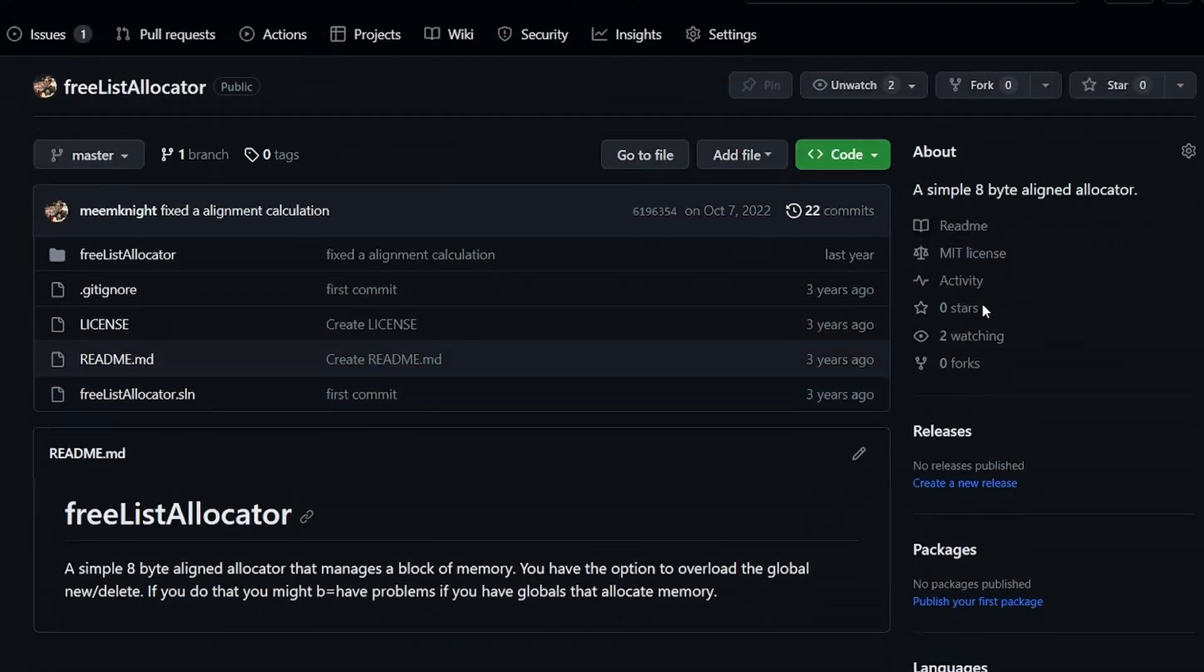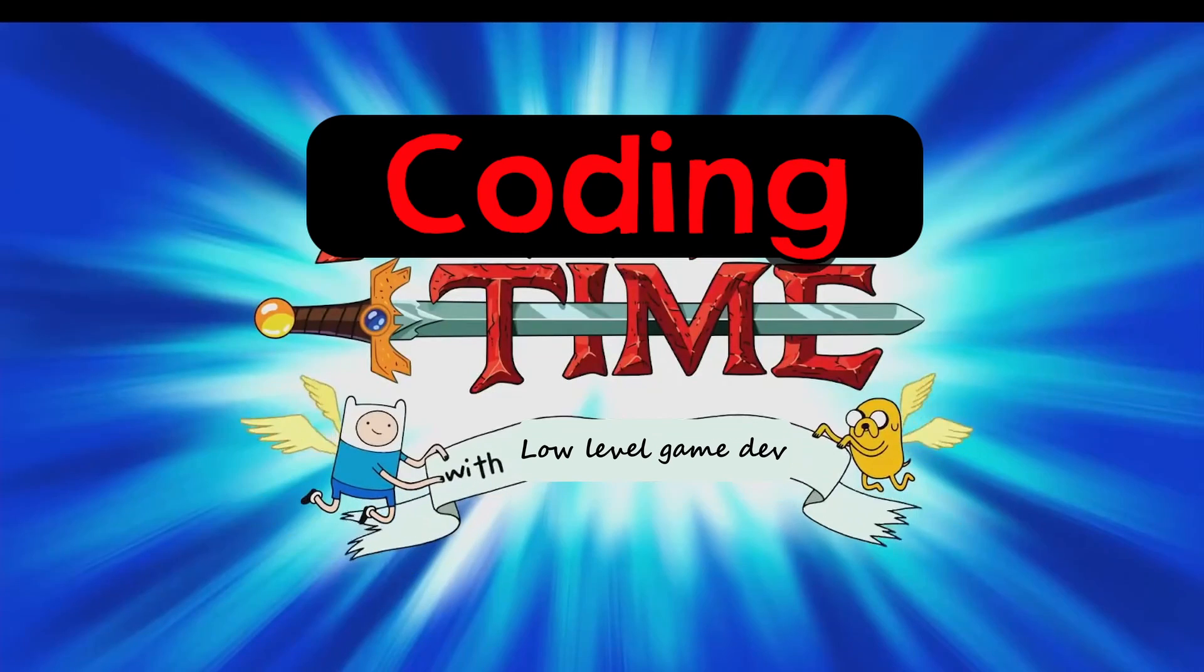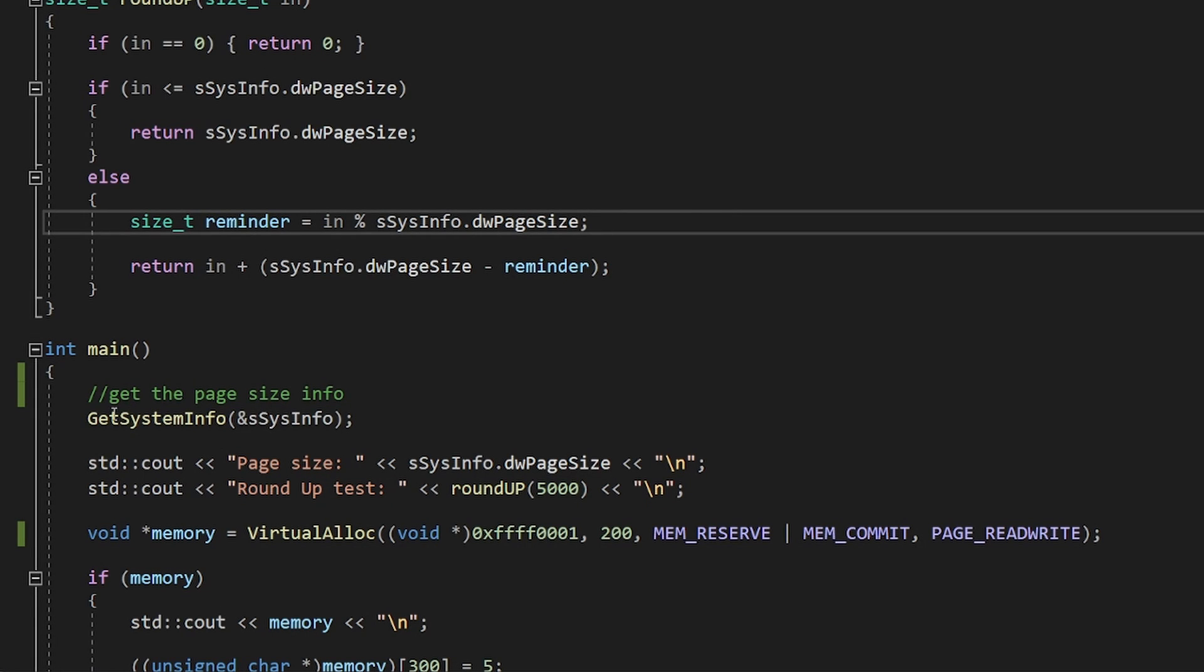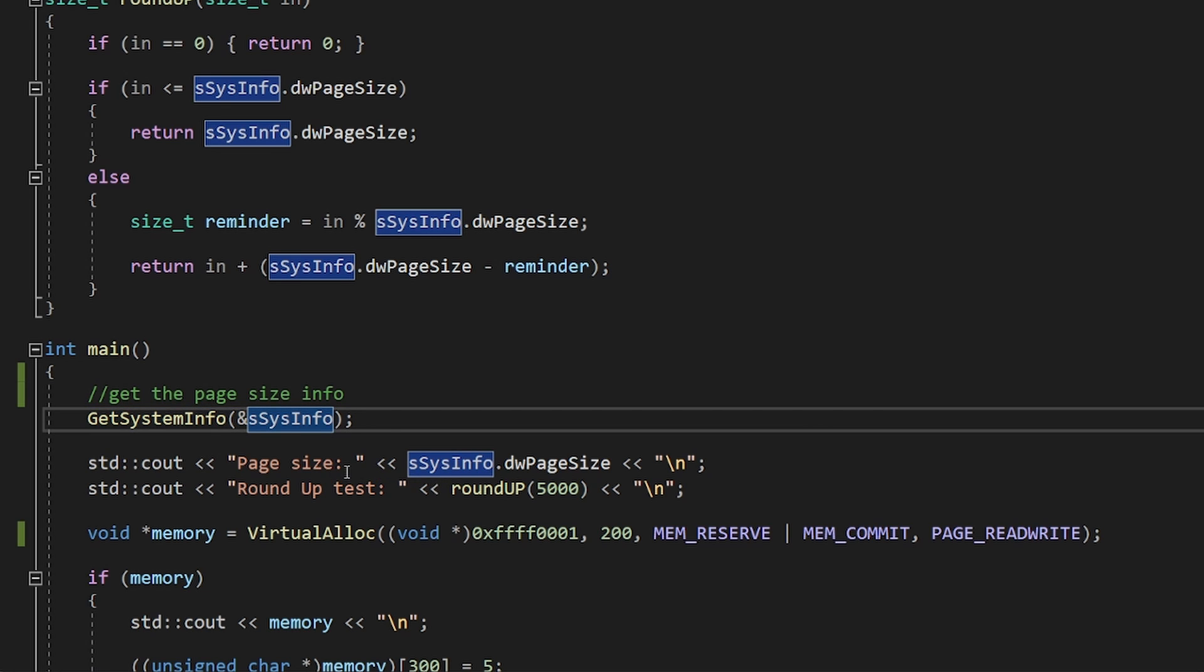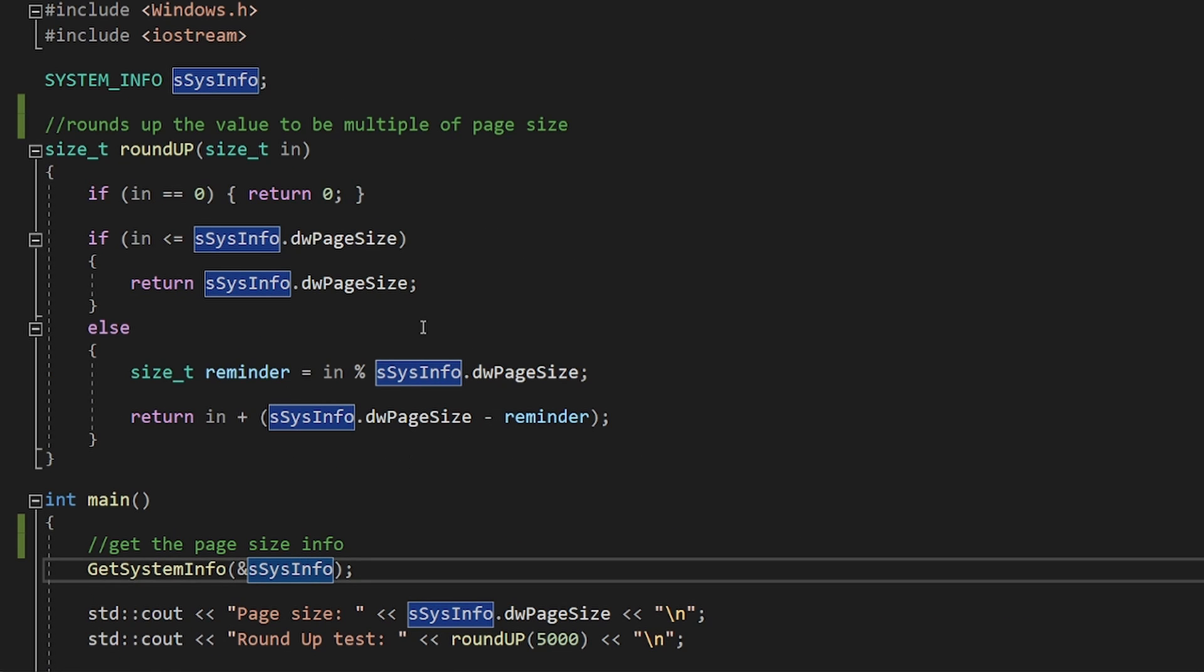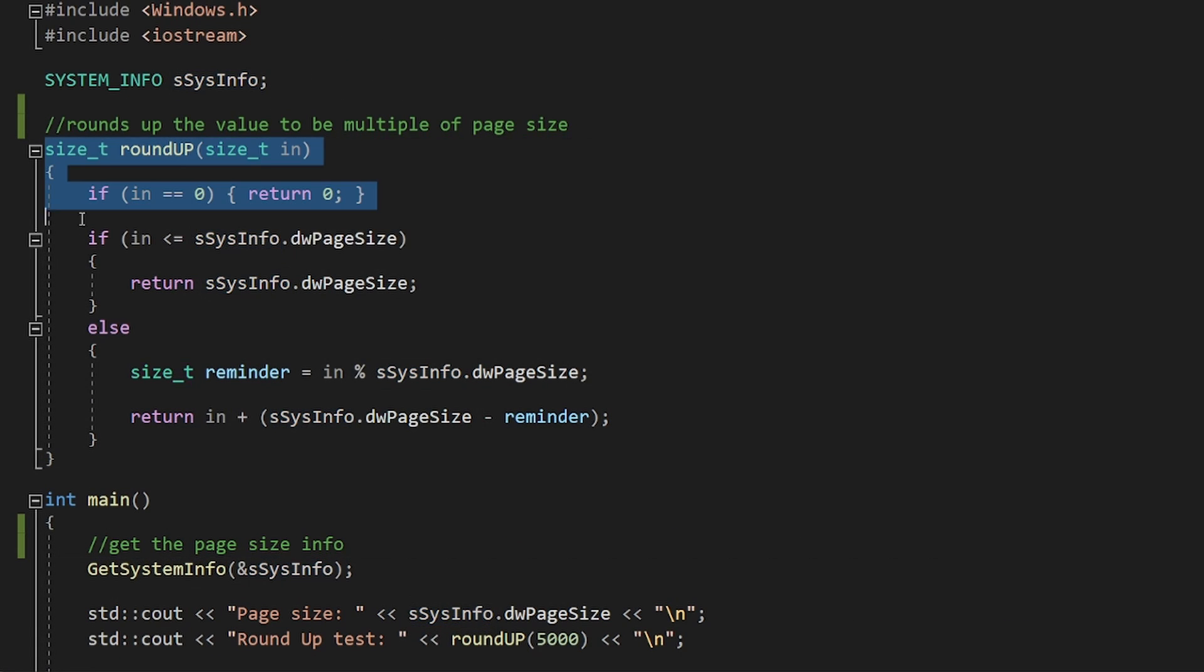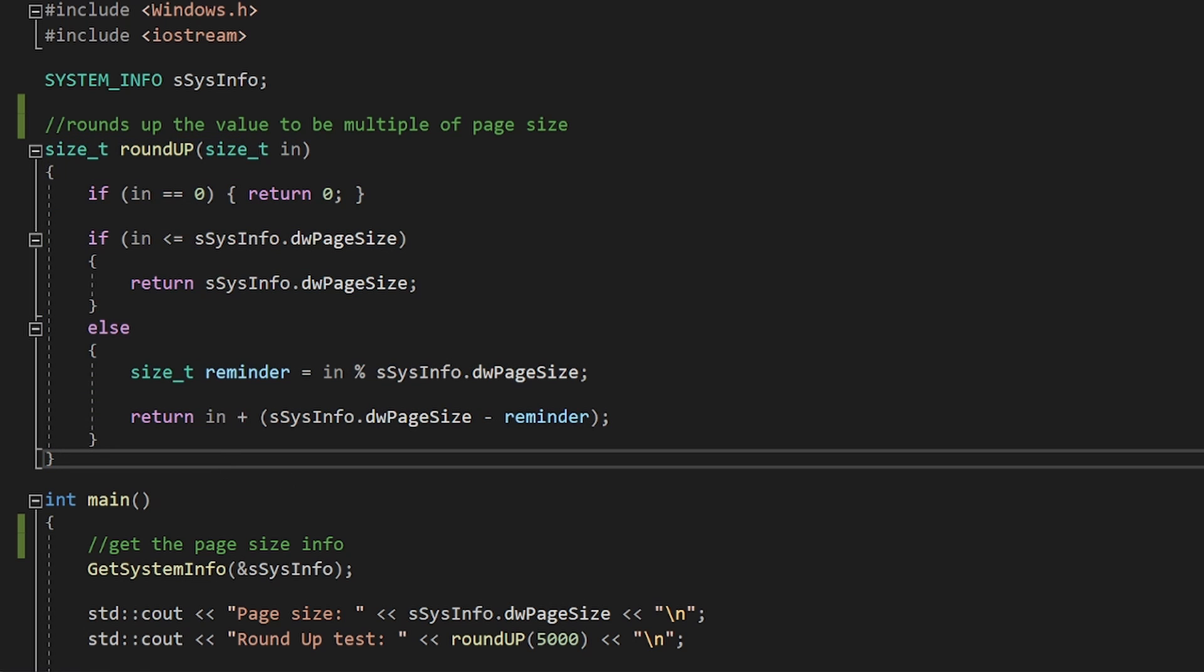I might talk about implementing your own memory allocator in the future. Coding time. Calling GetSystemInfo will give us various information, including the page size. I also made a roundup function that will round up any number to be a multiple of the page size.